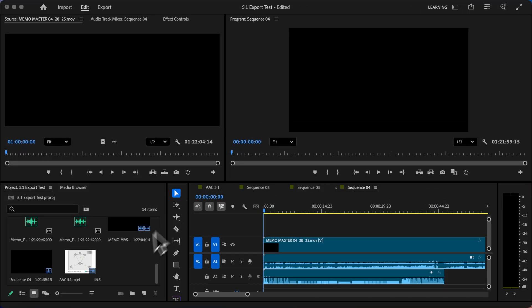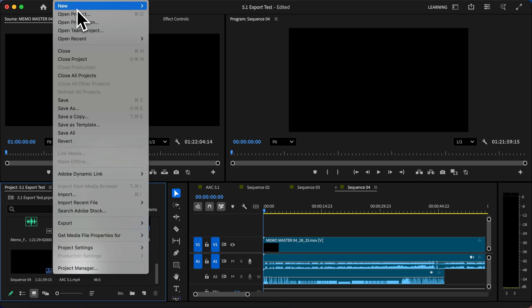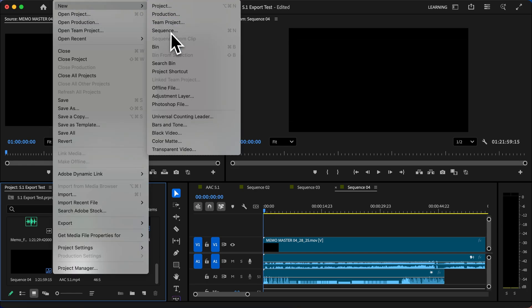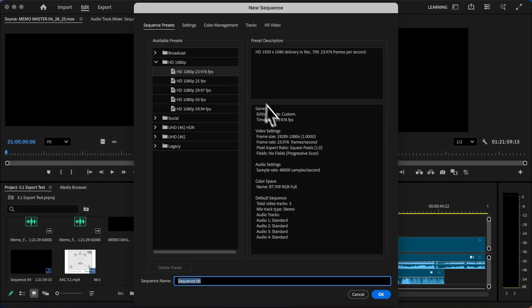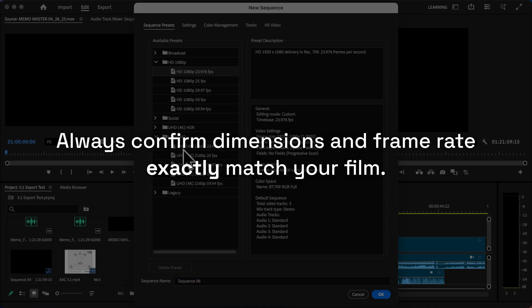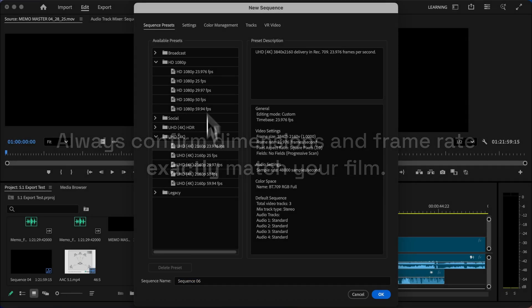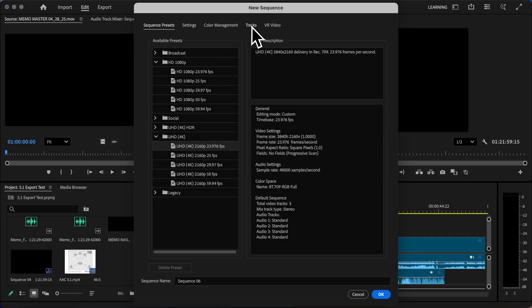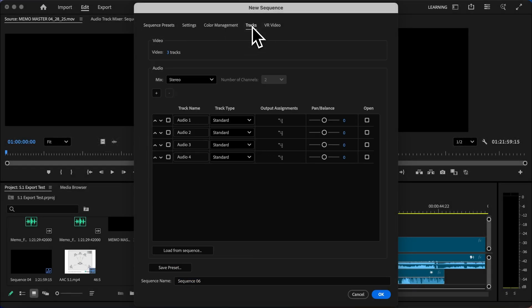Let's start by creating a new sequence. We can go to File, New, and then Sequence. We want to make sure that these are set up to match your film. For now I'm just going to use this setting, but you can use the one that matches your source footage.